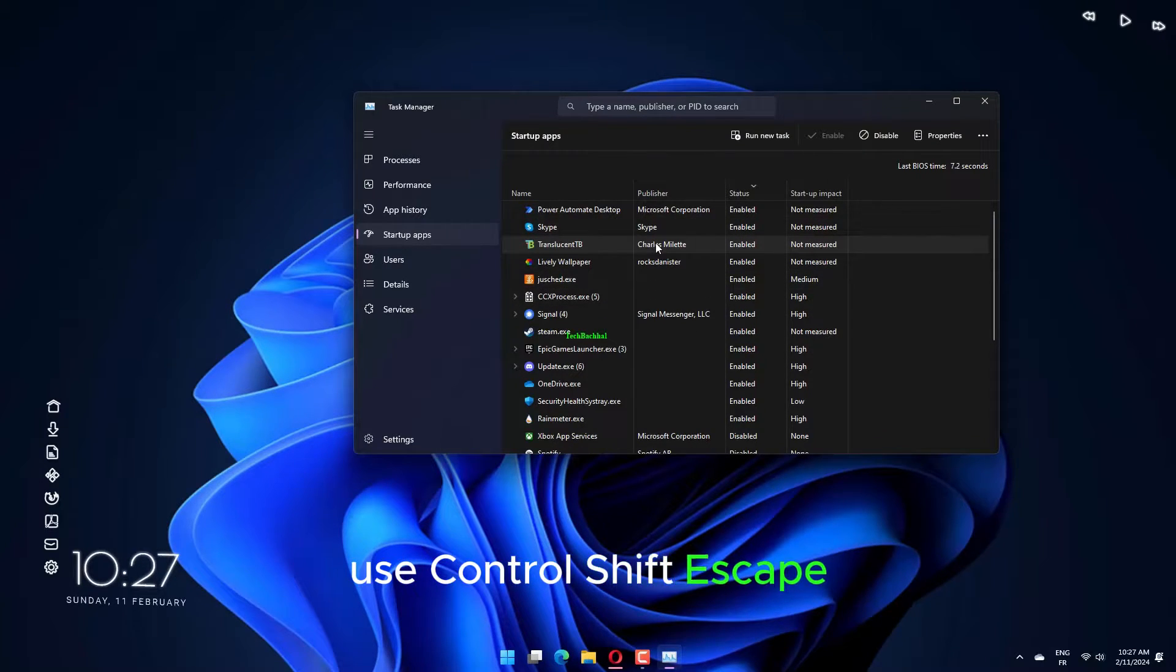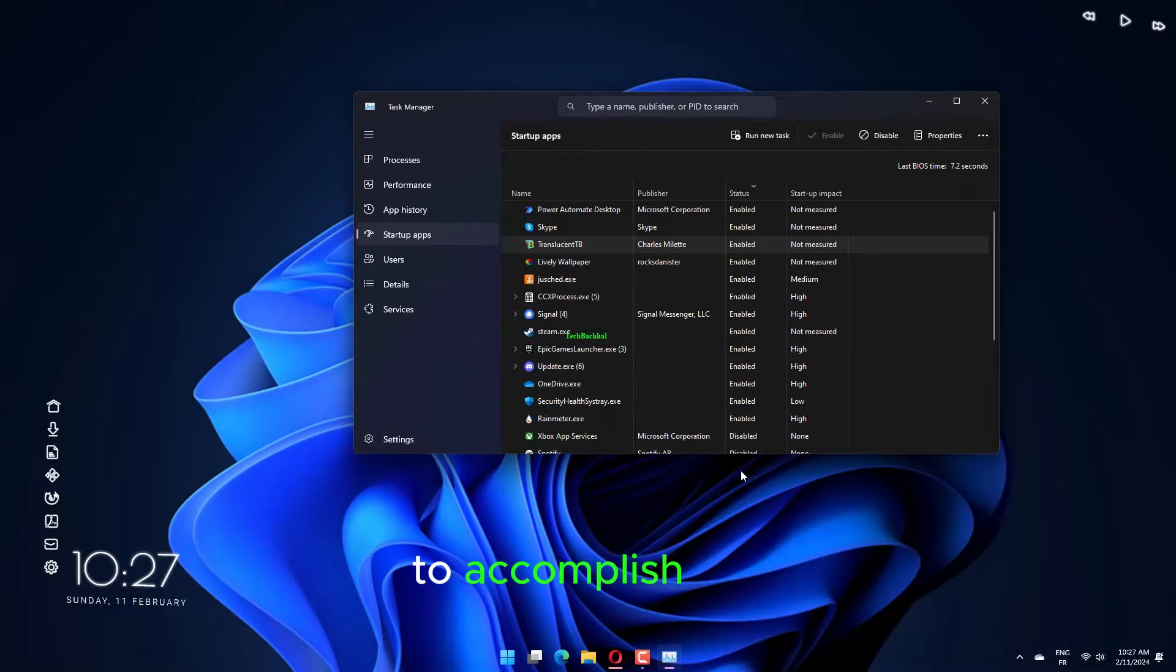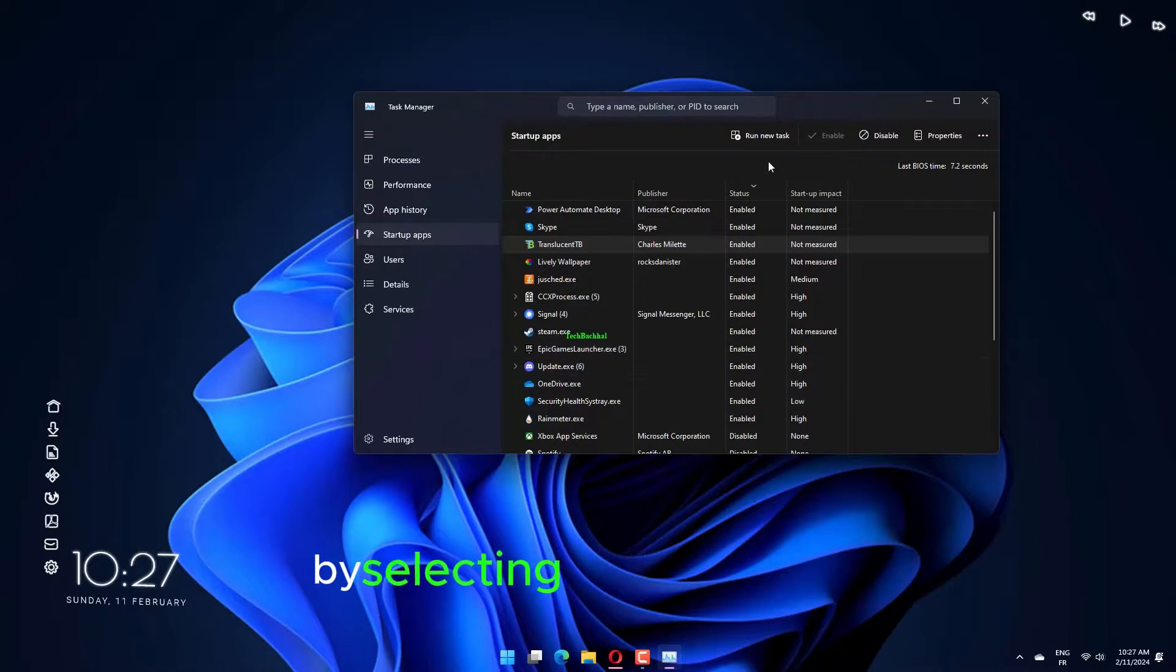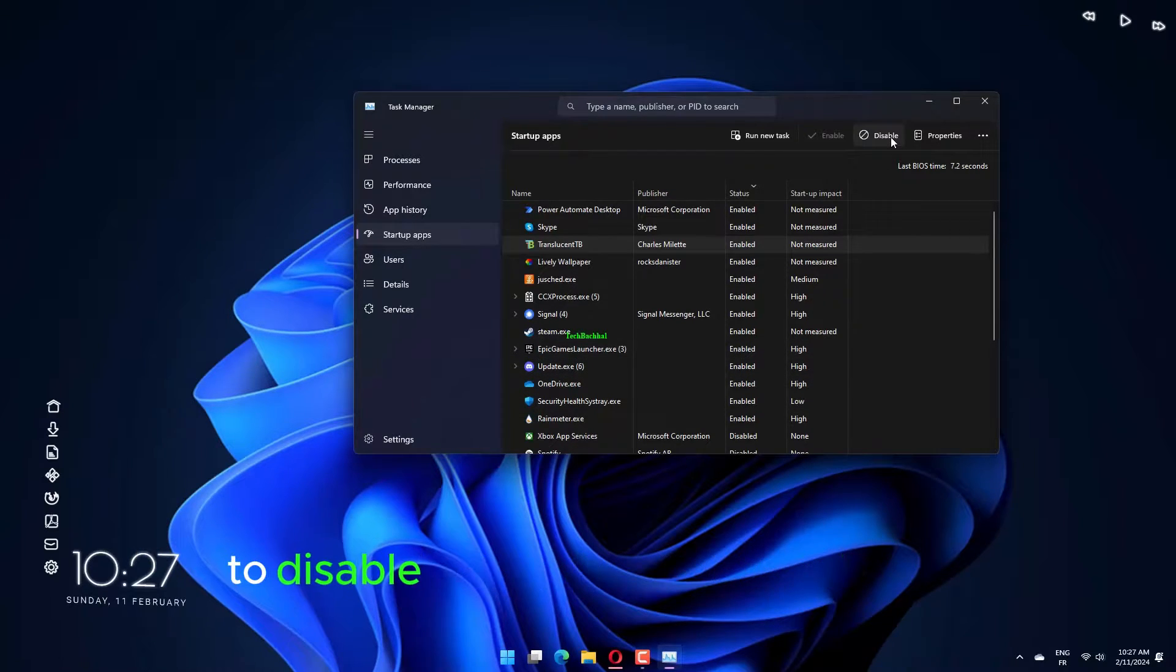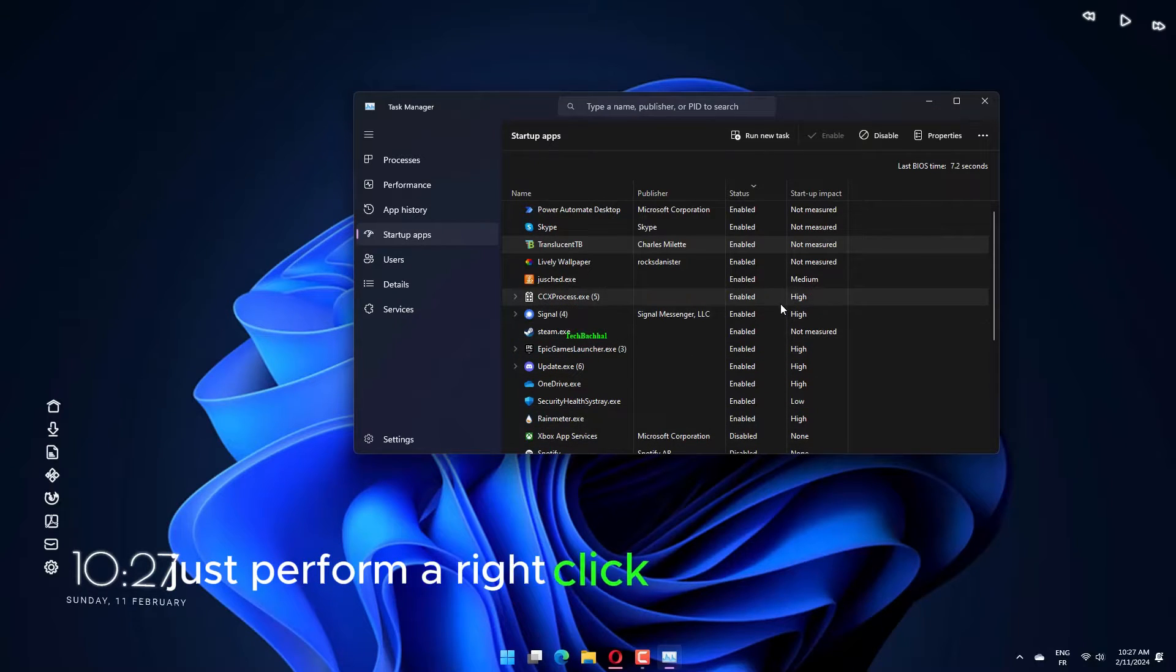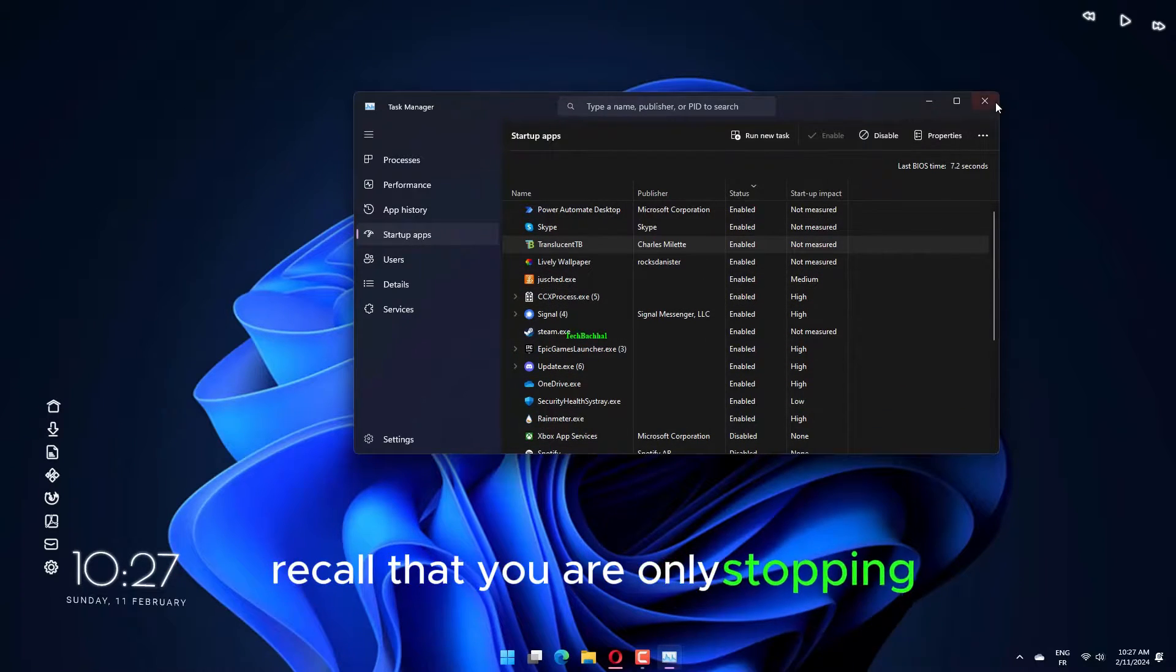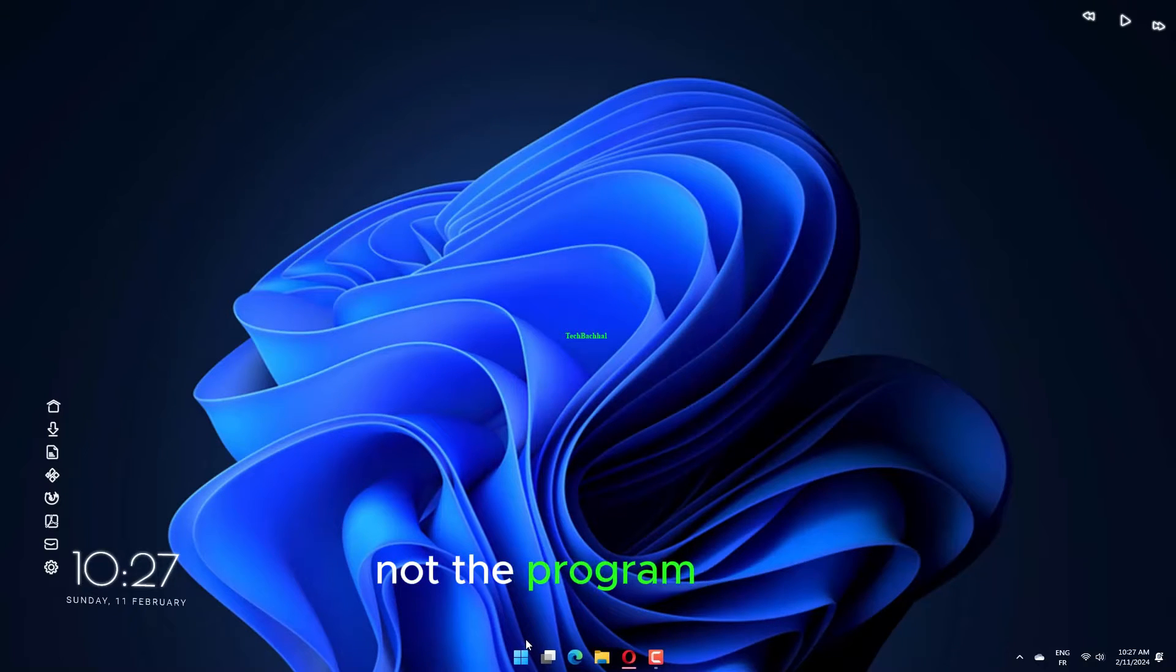Use Ctrl Shift Esc or a right click on the taskbar to choose Task Manager to accomplish this. You may view the impact of each thing that executes at startup by selecting the Startup tab. To disable a process from booting up, just perform a right click and select Disable. Recall that you are only stopping the program from running at startup, not the program itself.